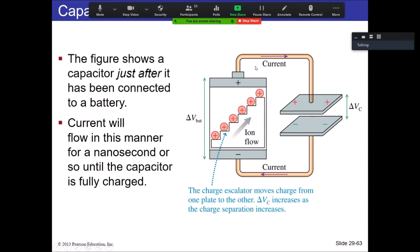If you remember what we talked about on Monday — we had a simple battery and wires that just kind of didn't connect at the end. Now what we're going to do is attach to those wires our parallel plates — which I'm going to be referring to as capacitors from here on.